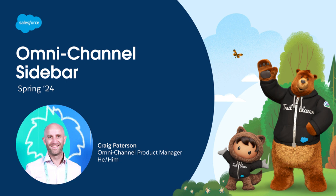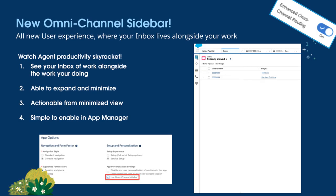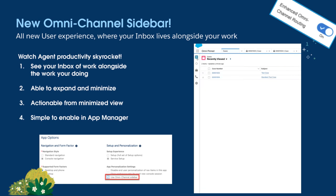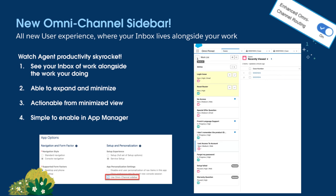It's going to completely change how agents use our application and it's really going to speed up their day. That new feature is the Omnichannel Sidebar. This is the Omnichannel agent experience that you already know and love, but now rendered in your flow of work on the left hand side of the screen.